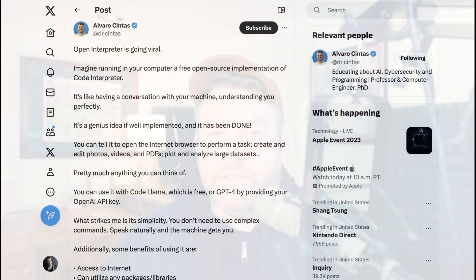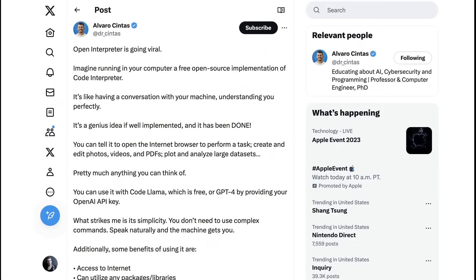Today on the AI Breakdown, we're looking at one of the hottest projects on GitHub right now that in many ways shows the future of AI-powered personal computing. Welcome back to the AI Breakdown. Yesterday on Twitter, Alvaro Sintas wrote, Open Interpreter is going viral. Imagine running in your computer a free open source implementation of Code Interpreter. It's like having a conversation with your machine.